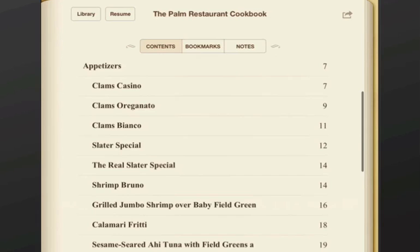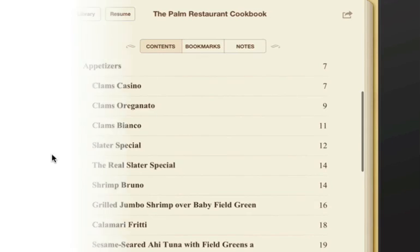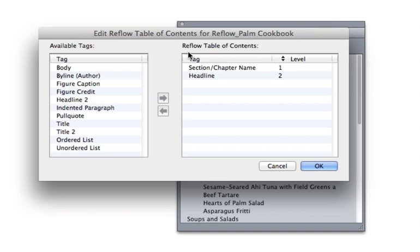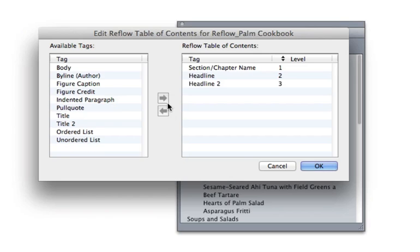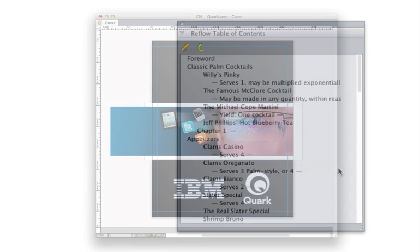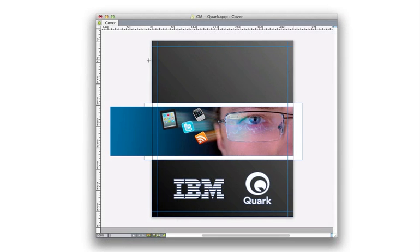Or create a custom table of contents structure using the reflow table of contents palette. This allows you to specify reflow tags to automatically build a multi-level hierarchical contents menu.